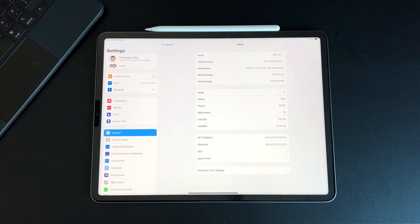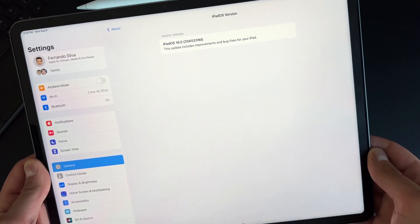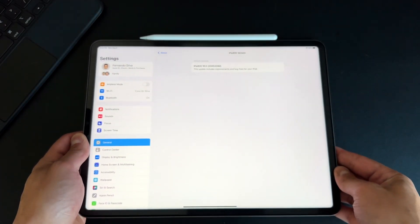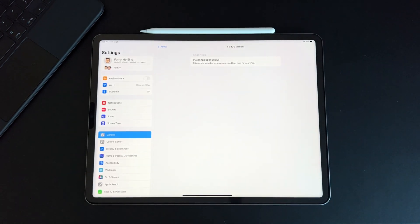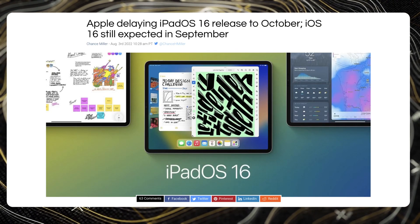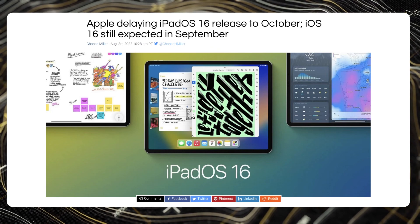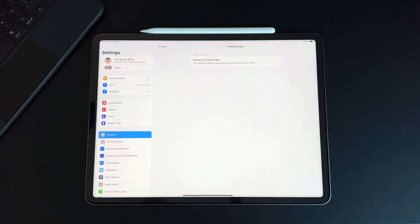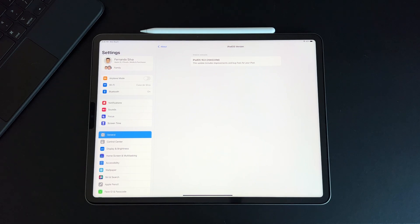Going into the About section in Settings, we're on iPadOS 16 20A5339D. That D moniker lets us know we're getting closer and closer to the actual release date for iPadOS 16 to the public, which should release anywhere between September 6 and September 13th. There are rumors that September 6 is the Apple event for new iPhones, but also rumors that iPadOS 16 will be delayed until October — likely due to Stage Manager inconsistencies. iOS 16 should release in September alongside the new iPhones, and we'll eventually reach the RC edition.